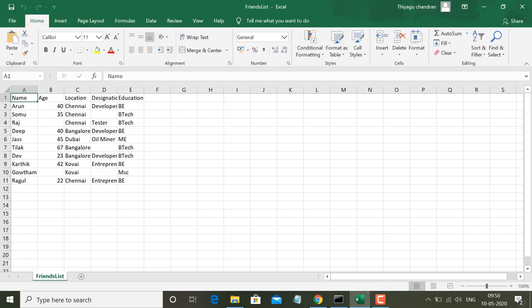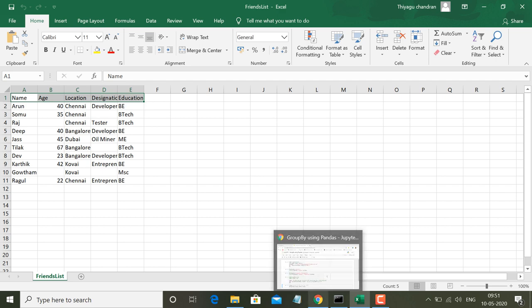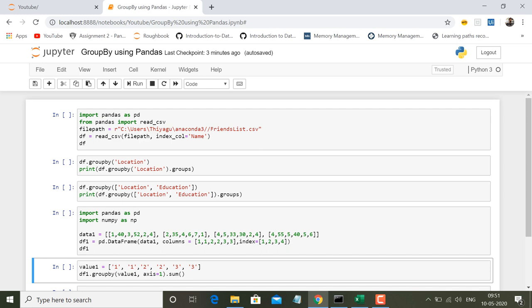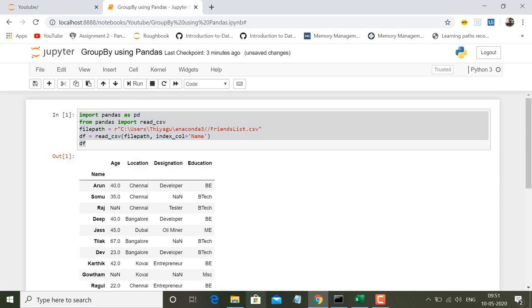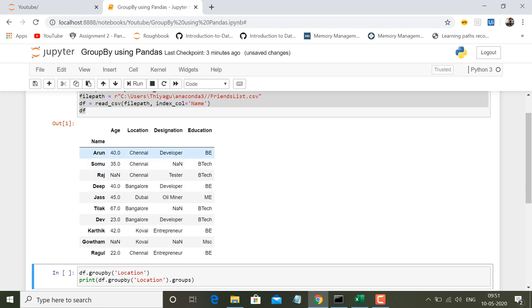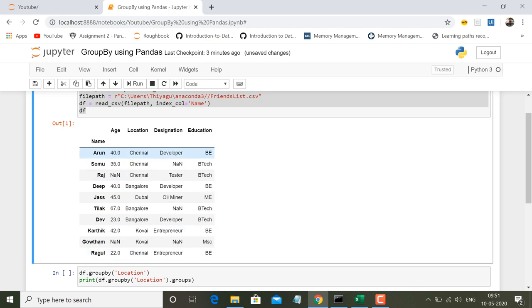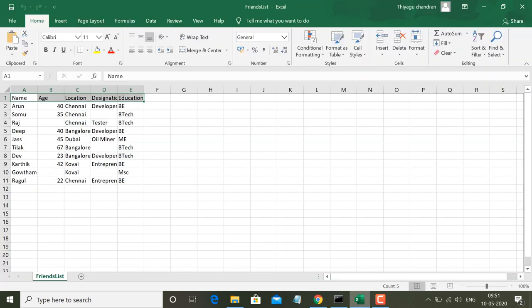I am importing some data from my friends list. I have details like age, location, designation, and education stored in a CSV file. I am importing this into my data frame. Now my data frame is displayed, and I have specified the name column as index. This is my data frame extracted from the CSV file.